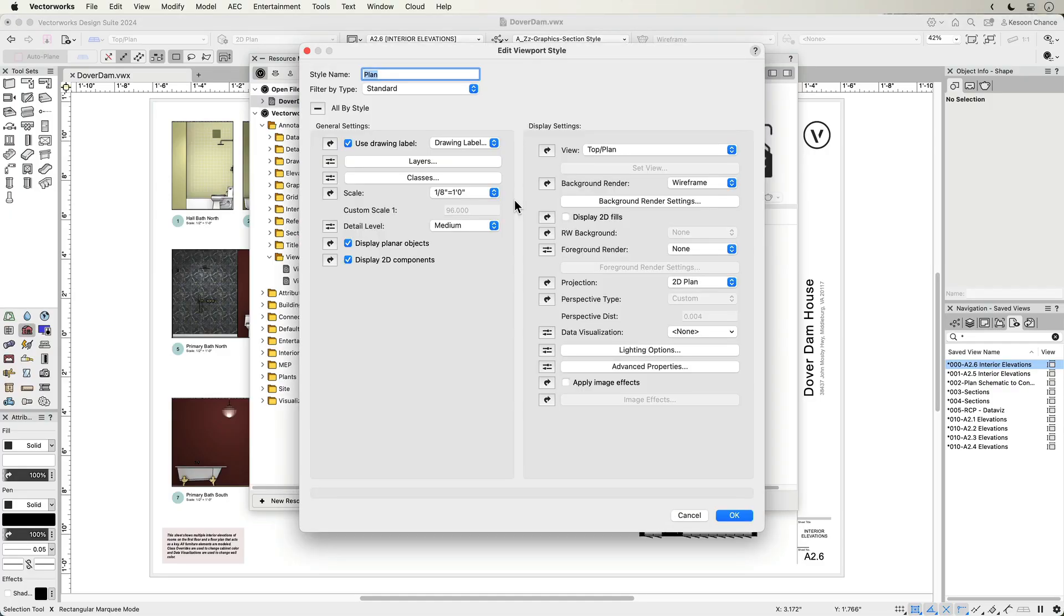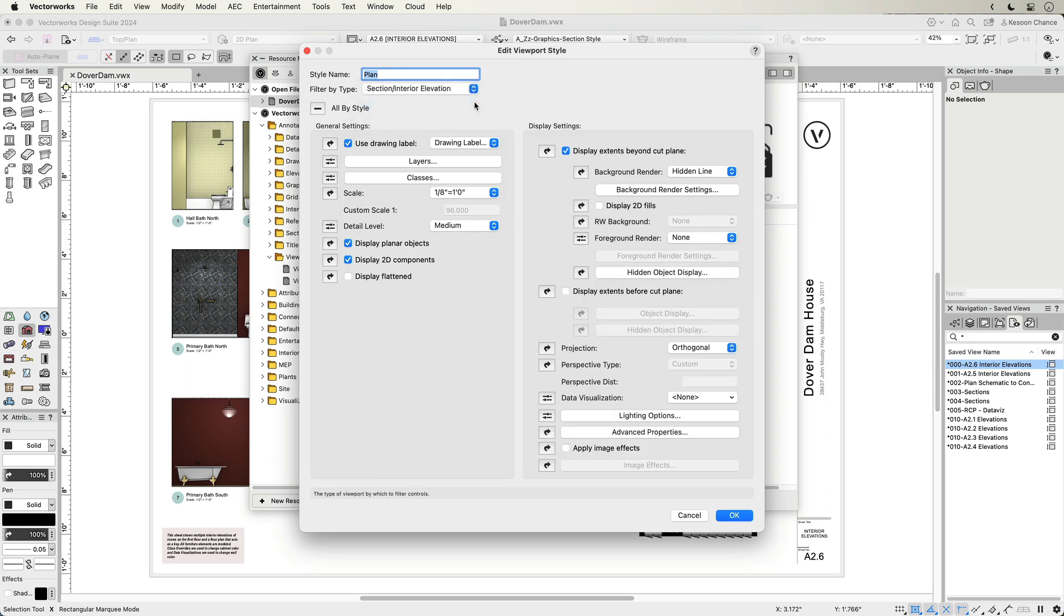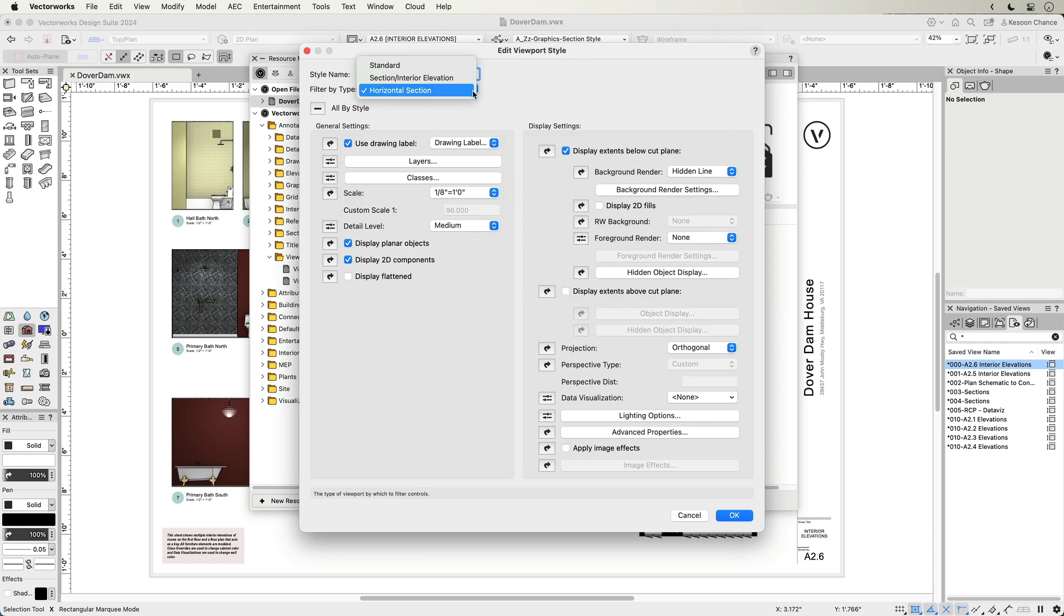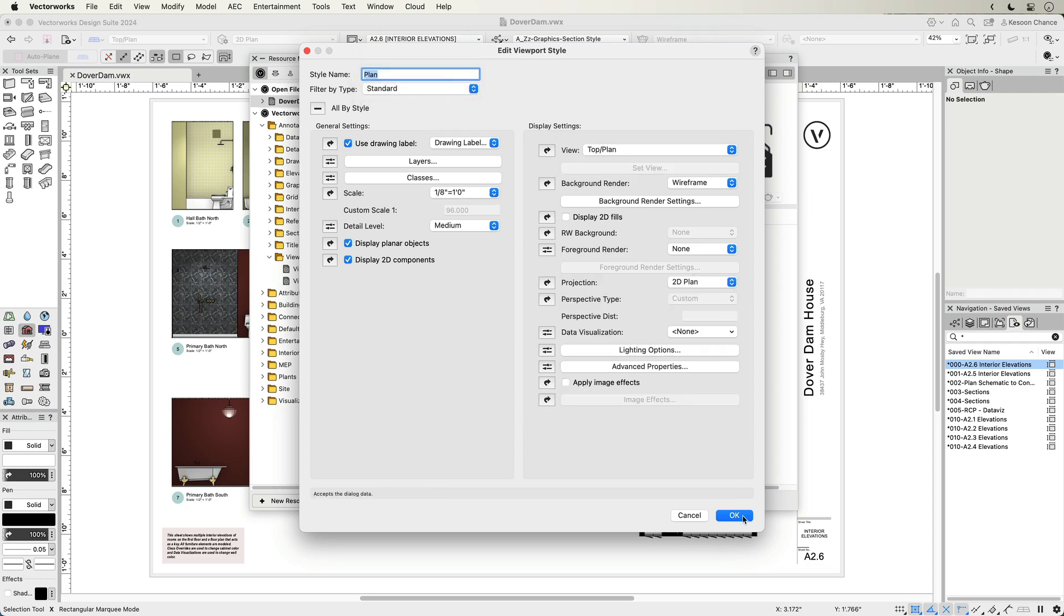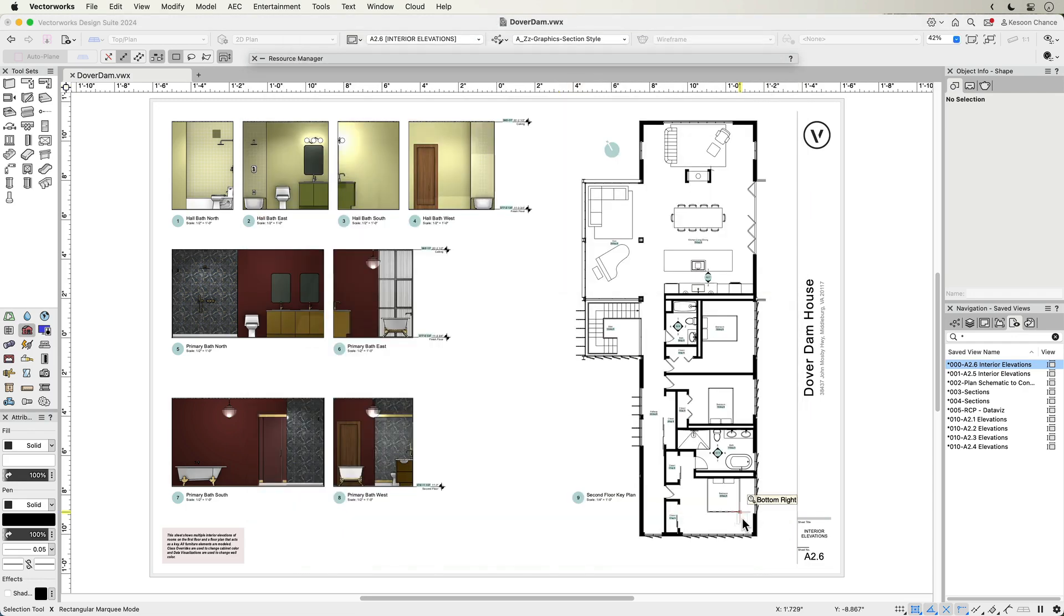Whether you are considering standard, section and interior elevation, or horizontal section types, creating a viewport style is streamlined to bring all the various editable parameters to a single window, which you can filter by viewport types.